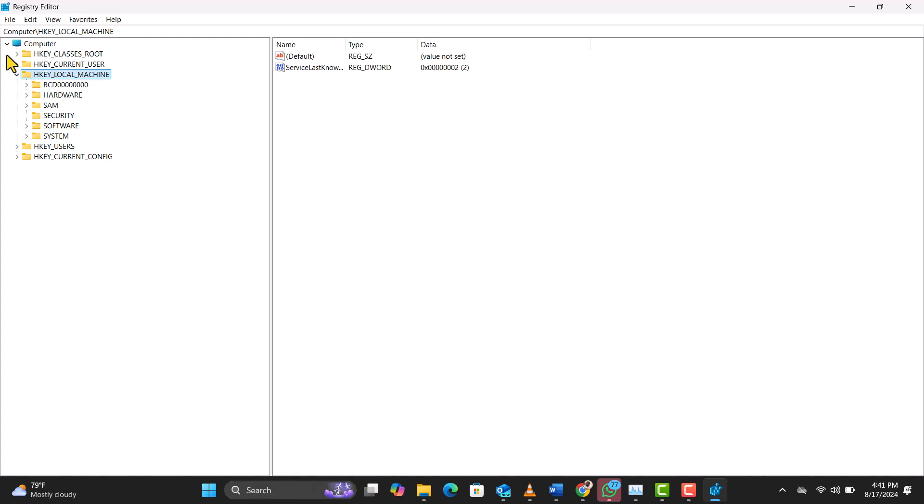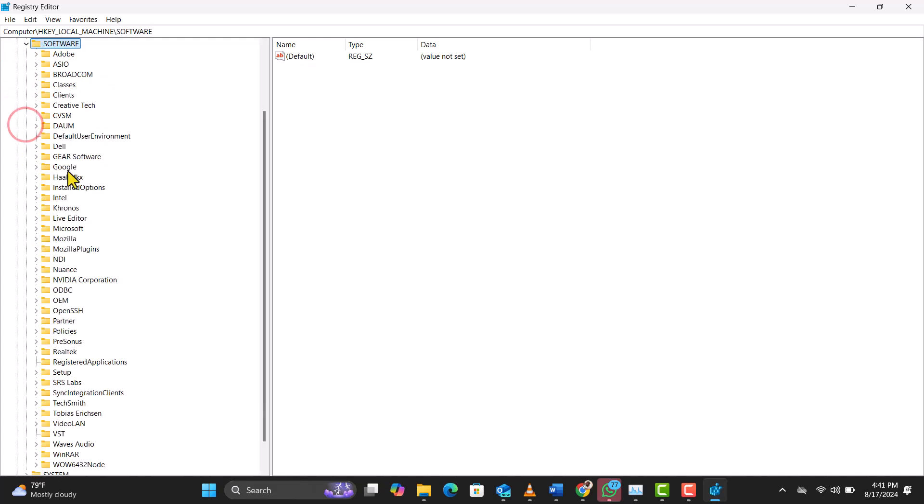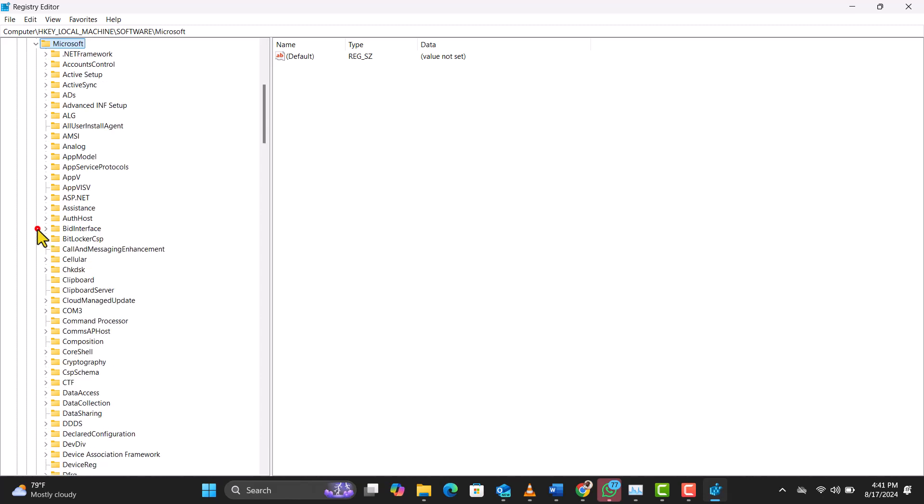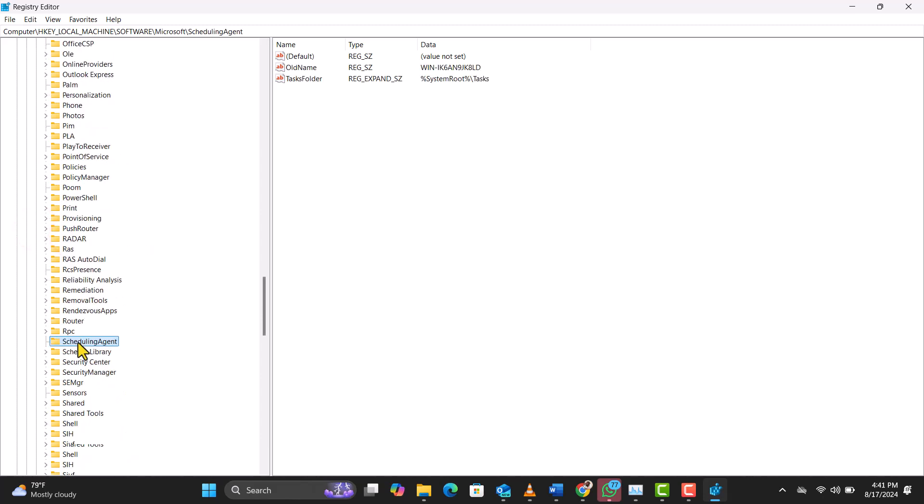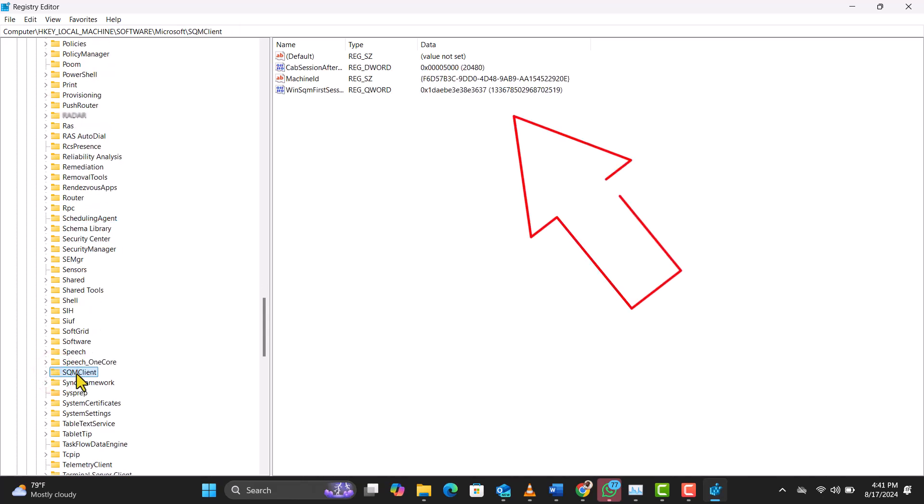Navigate to HKEY_LOCAL_MACHINE, Software, Microsoft, then SQM Client. You'll see a list of keys and values on the right side. Look for the machine ID entry.